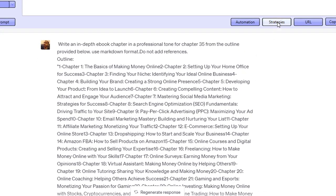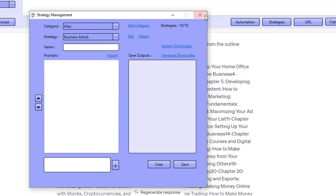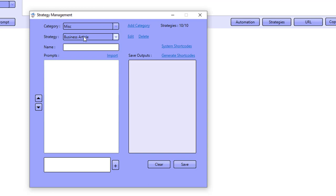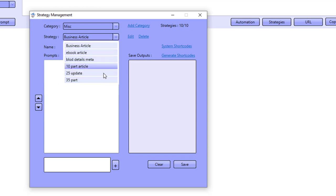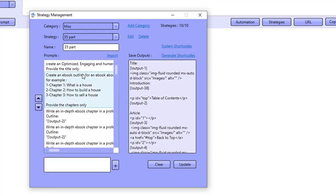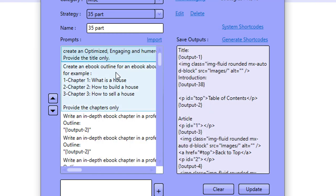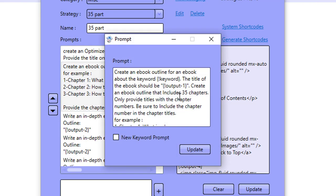I'll actually run one of my strategies now — the exact same strategy. We'll start with a new chat session and go to strategies. I'll show you the strategy first. It's a 35-part strategy. As you can see, I've been testing different strategies down here. This 35-part strategy is full of multiple prompts. I can double-click on these prompts — we're actually asking ChatGPT to create an optimized, engaging, and humorous ebook title for our keyword, and then to create an outline using that title with 35 parts or 35 chapters.